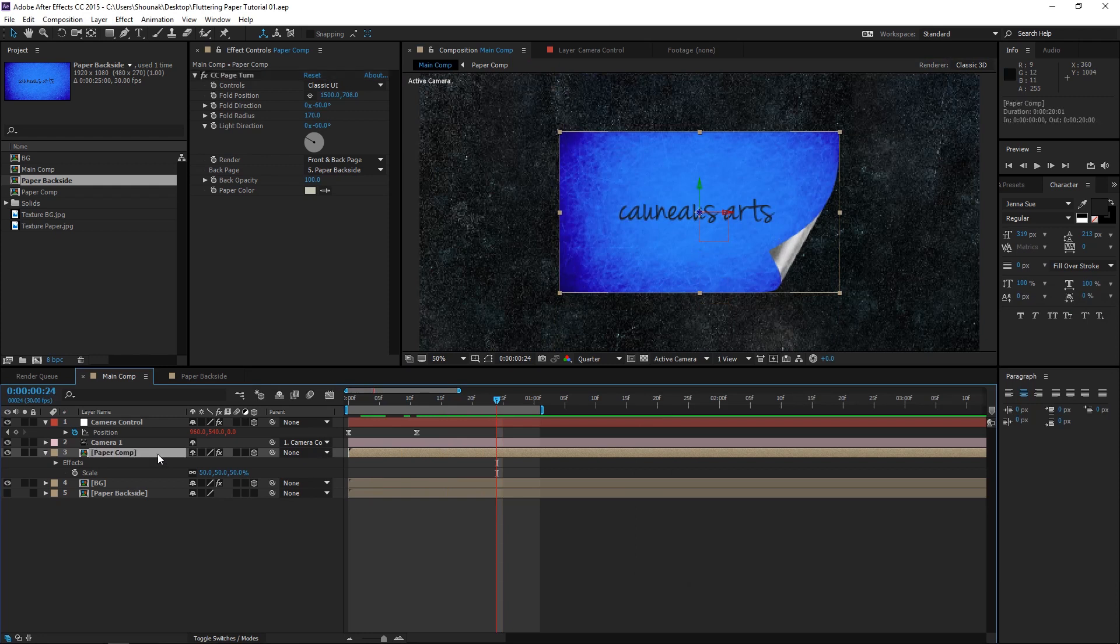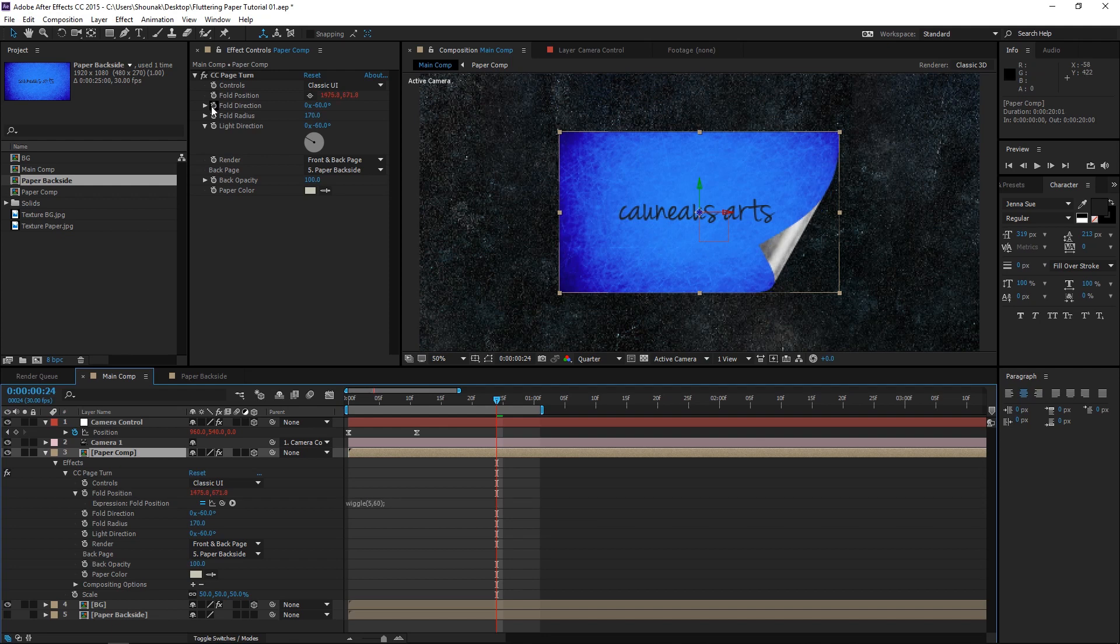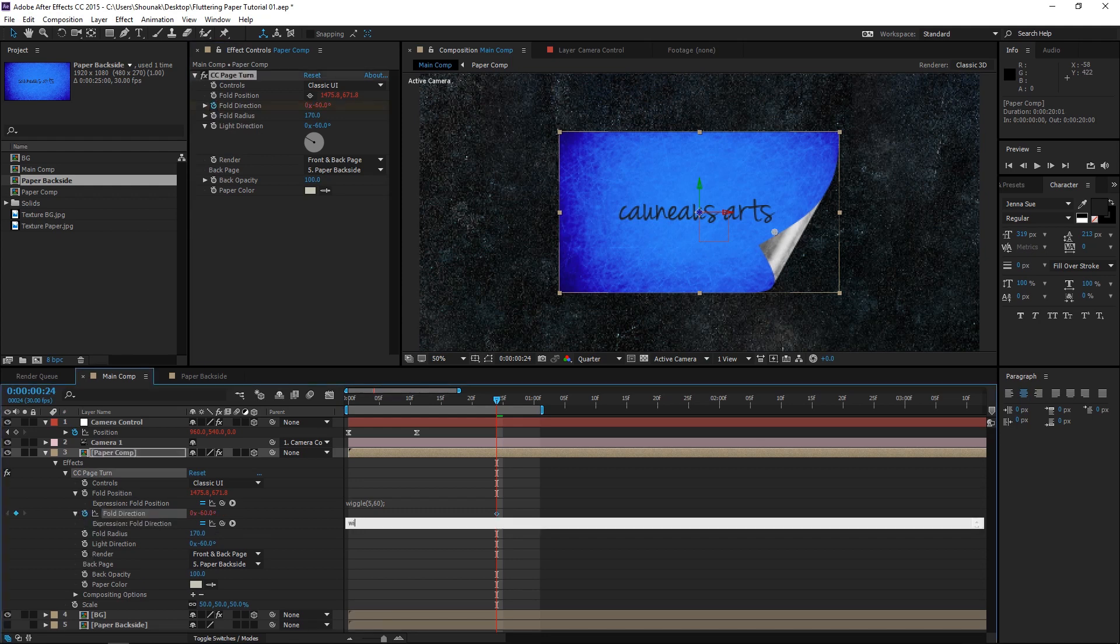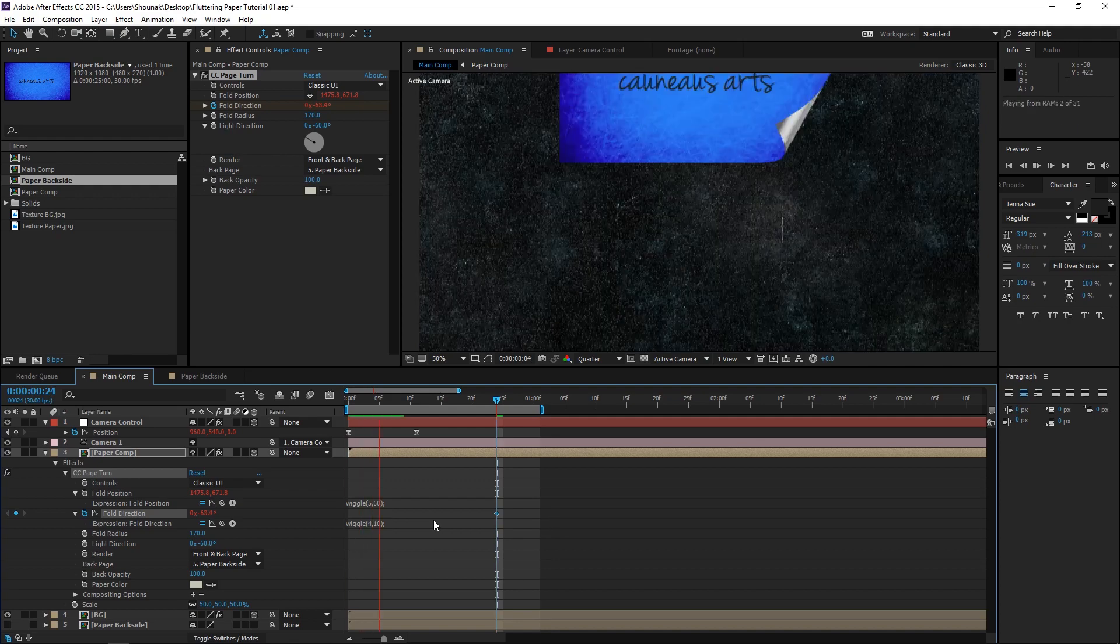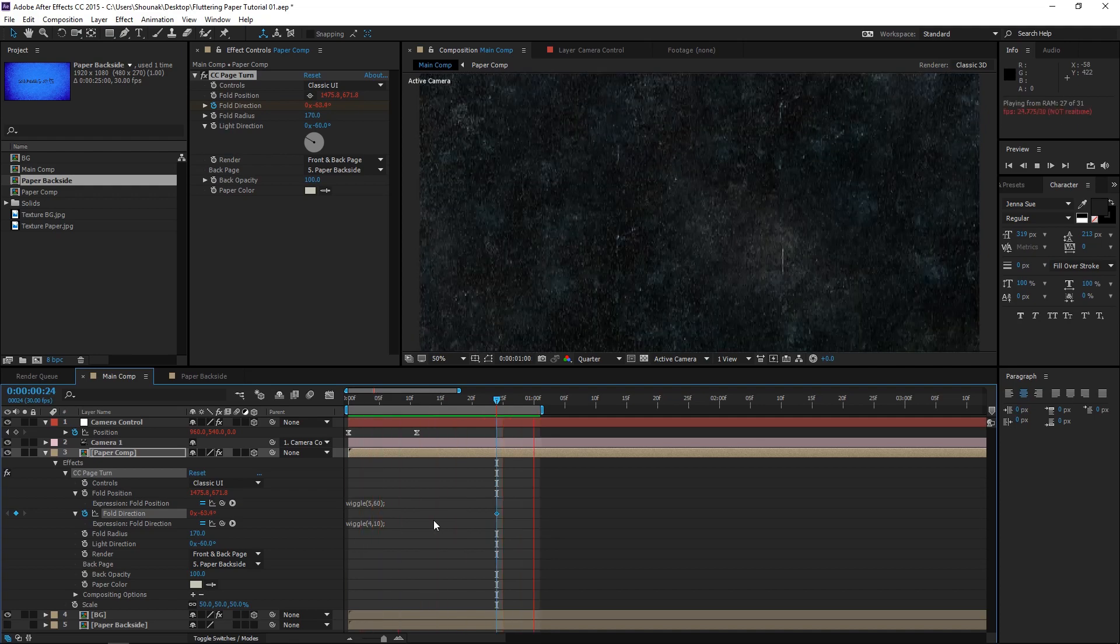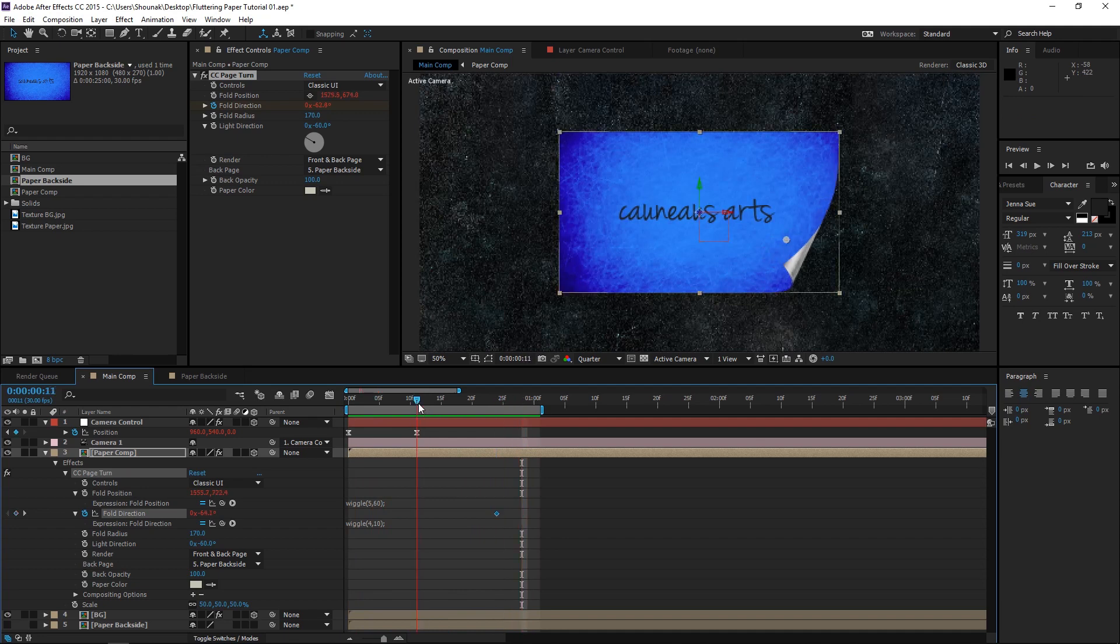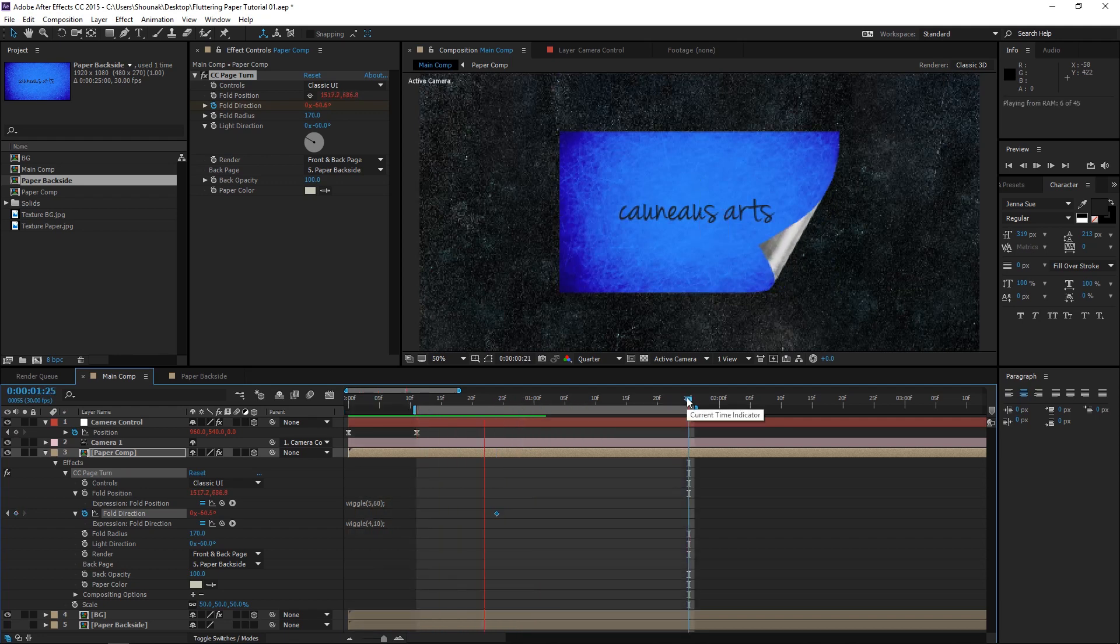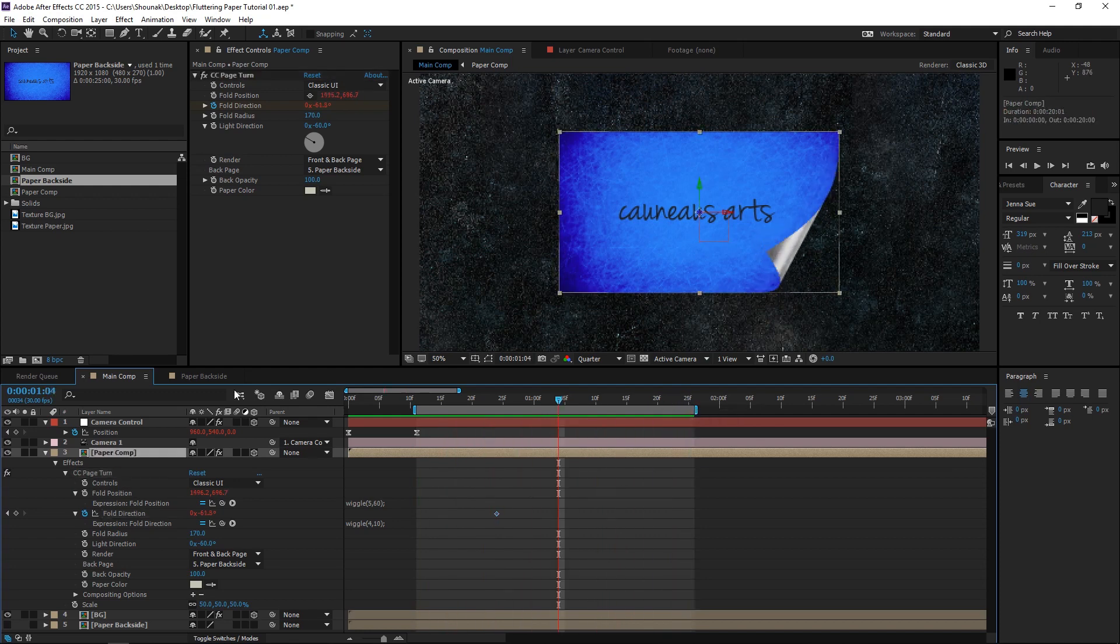Now, I need this paper to flutter continuously in this area. So, let's go to the fold position of this paper. And I'll click on the stopwatch to give it an expression. And let's type in a wiggle expression. 5 and 60. Also, we'll animate the fold direction by another wiggle expression. 4 and 10. Take a preview of this. As you can see now, the paper has a bit of a natural windy effect.